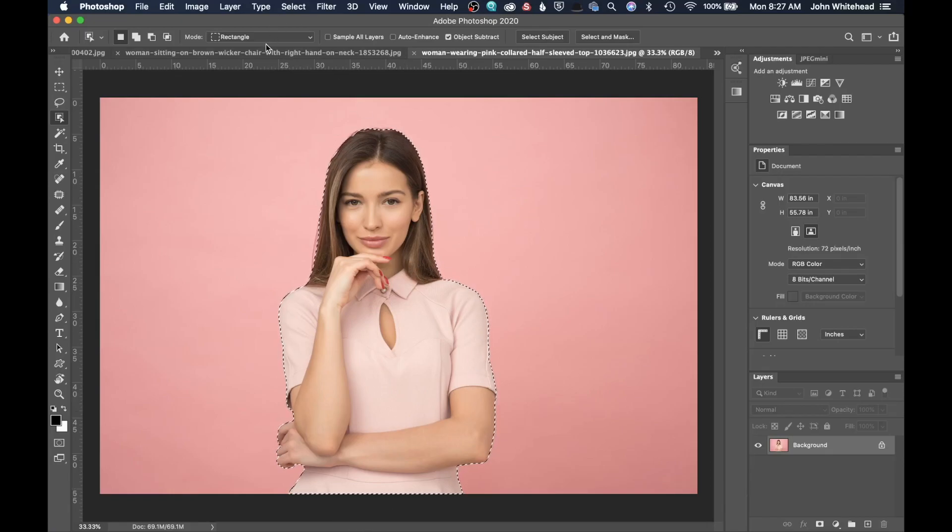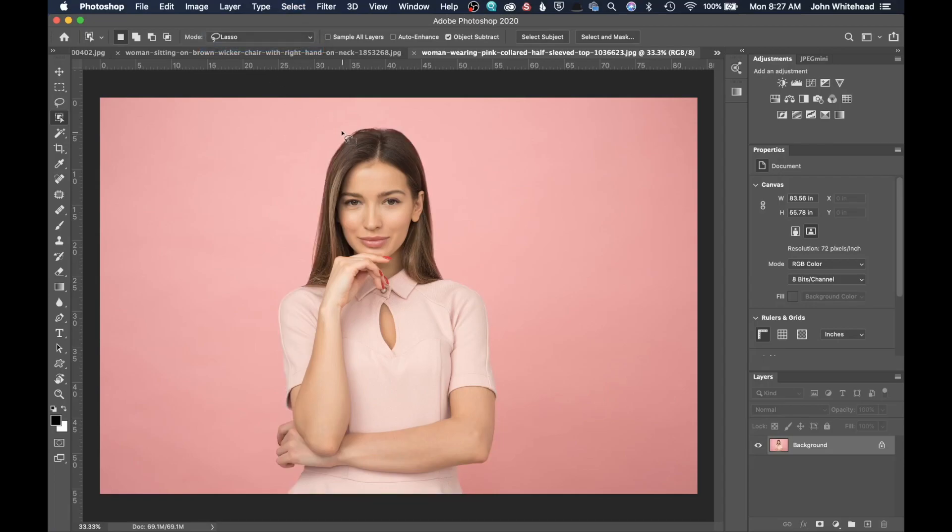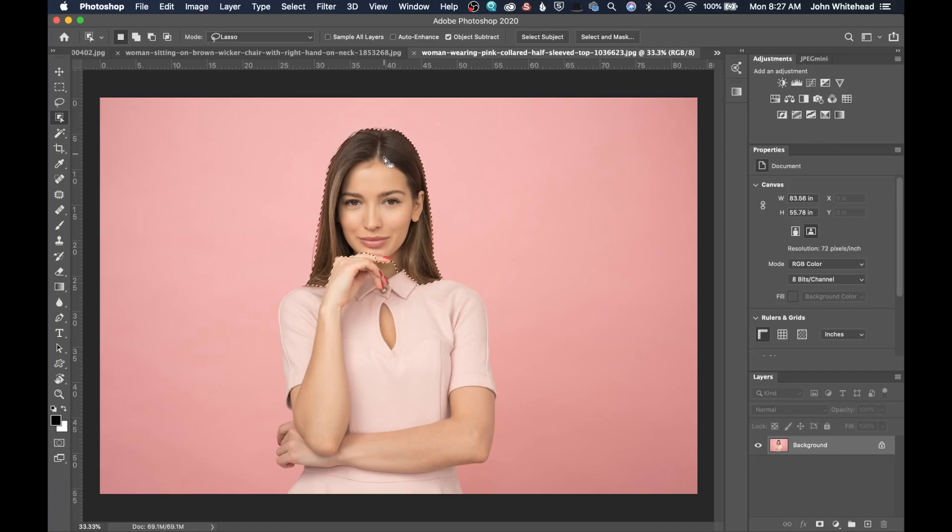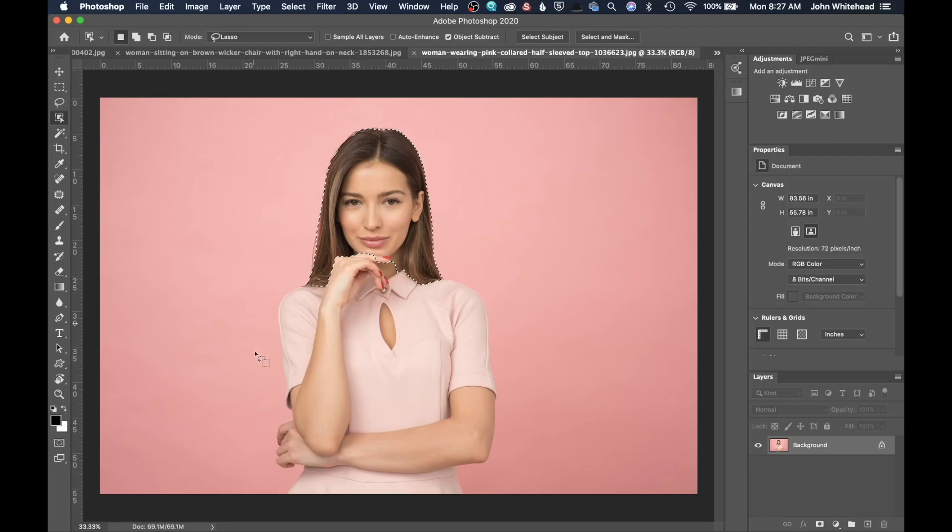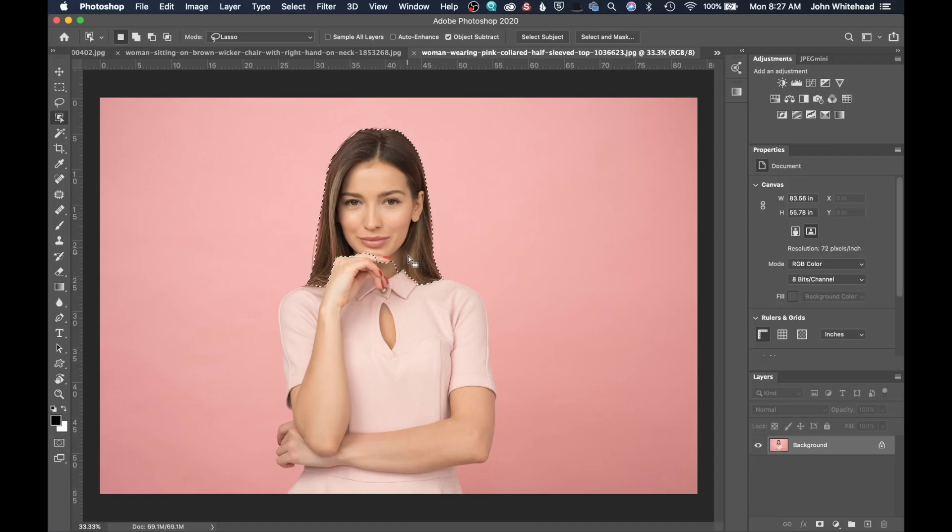The other way is to use the Lasso tool. So the Lasso tool will let us draw around the subject. Photoshop will analyze it and notice only make a selection around the area that I drew. In this case, since I did not draw around the whole body, Photoshop did a good job actually of making a selection.